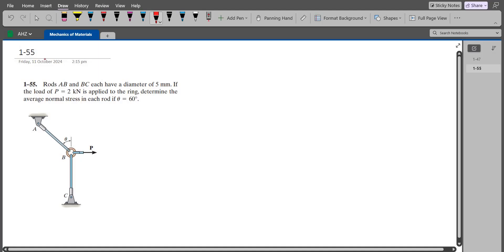Hi, welcome back to the Solutions Manual. In this video, we will solve problem 1-55 from R.C. Hibbeler's Mechanics of Materials, 8th edition.